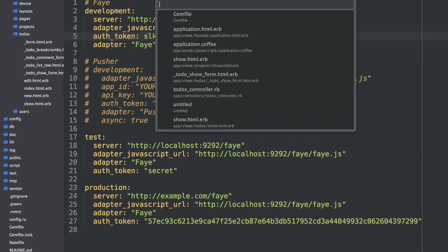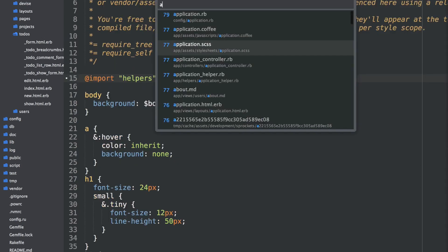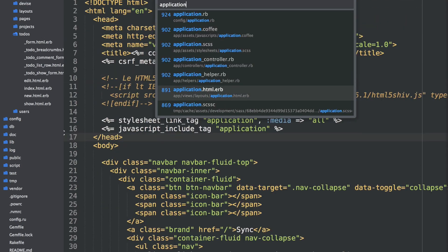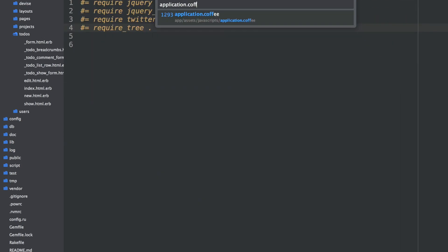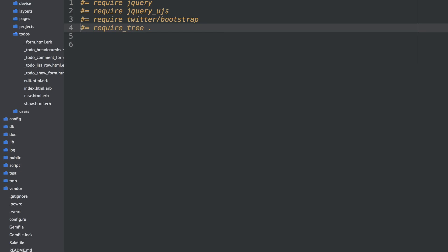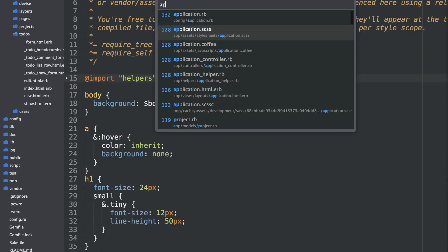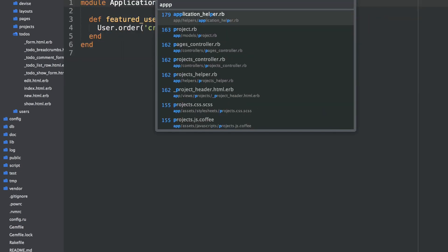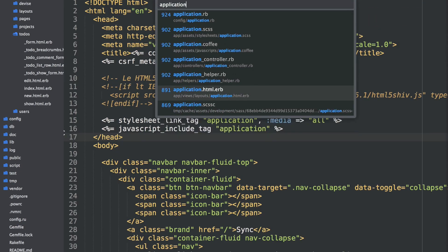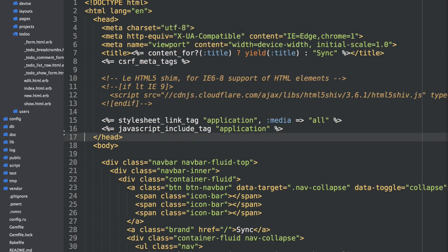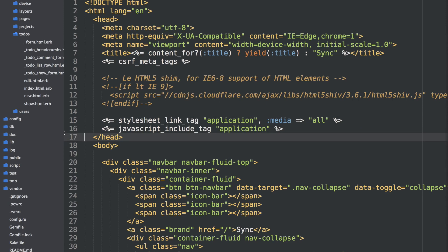After we have that set up, we'll go into our application manifest. Either your application CoffeeScript or application.js for your asset pipeline. And go ahead and require sync here. Then go into your application layout and include the adapter javascript here. This will include either Pusher or Faye.js from the Faye server.